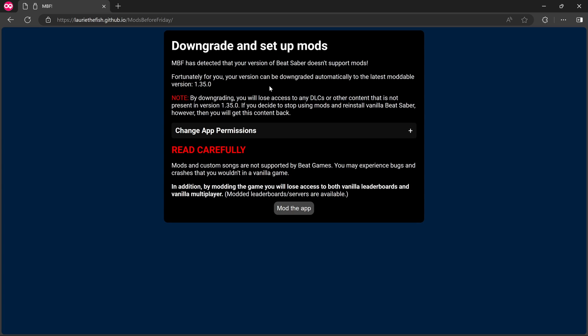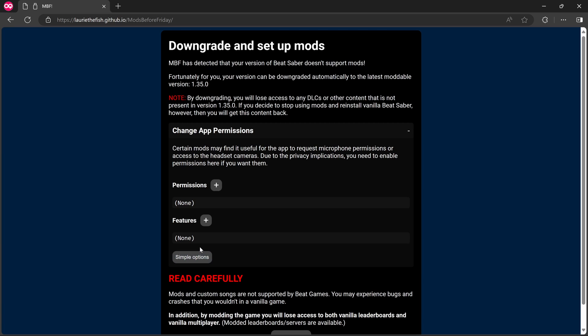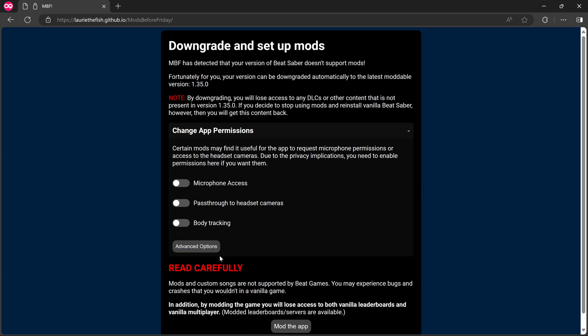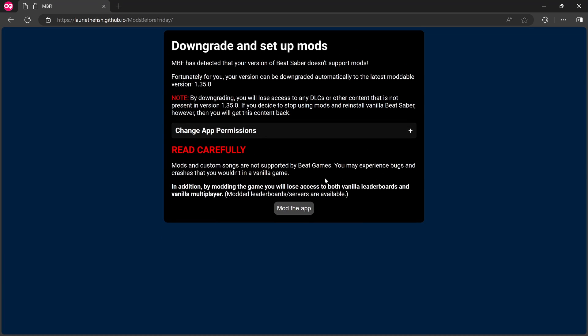Okay, so let's see what we've got. Downgrade and set up mods. MBF has detected that your version of Beat Saber doesn't support mods. Unfortunately for you, your version can be downgraded automatically to the latest moddable version 1.35. Note, by downgrading, you will lose access to any DLCs or other content that is not present in version 1.35. If you decide to stop using mods and reinstall vanilla Beat Saber, however, then you will get this content back. Change app permissions. Certain mods may find it useful for the app to request microphone permissions or access to headset cameras due to privacy implications. You need to enable permissions here if you want them. Microphone access. Pass through to headset cameras. Body tracking. I'm not fussed about these, but I'll leave them off. If you want any of this, toggle them on. If not, it doesn't really matter.